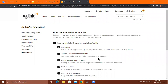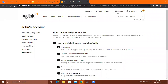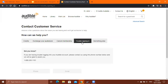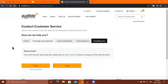Clicking Contact Us will show a list of options. You can select the problem you're having — for example, trouble signing in — and it will give you instructions on how to contact customer service. If your problem isn't listed, click Something Else and it will show you instructions on how they can contact or help you. And that's all.